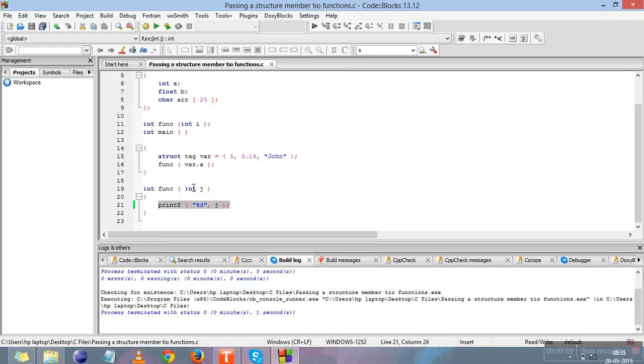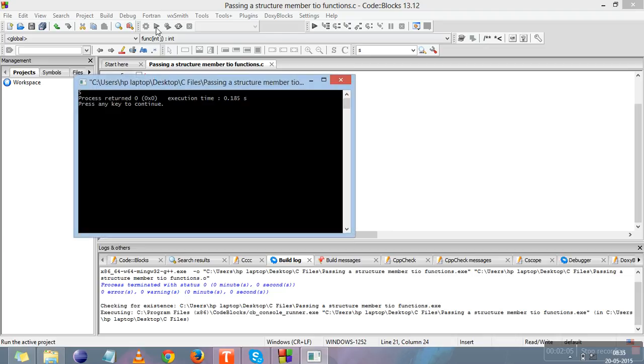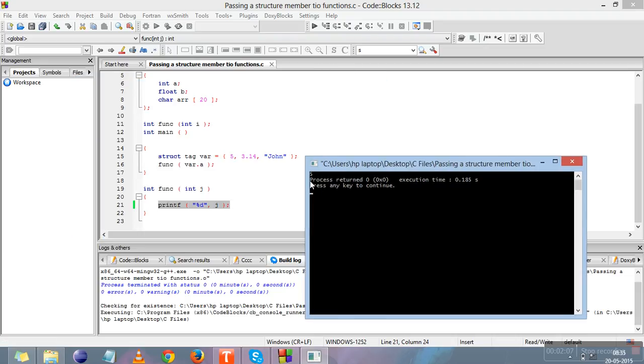In this line we've printed this integer. Let me compile it - there's no error. Let me run it. See, here 5 has been printed. So we have just passed a member of the structure to a function.